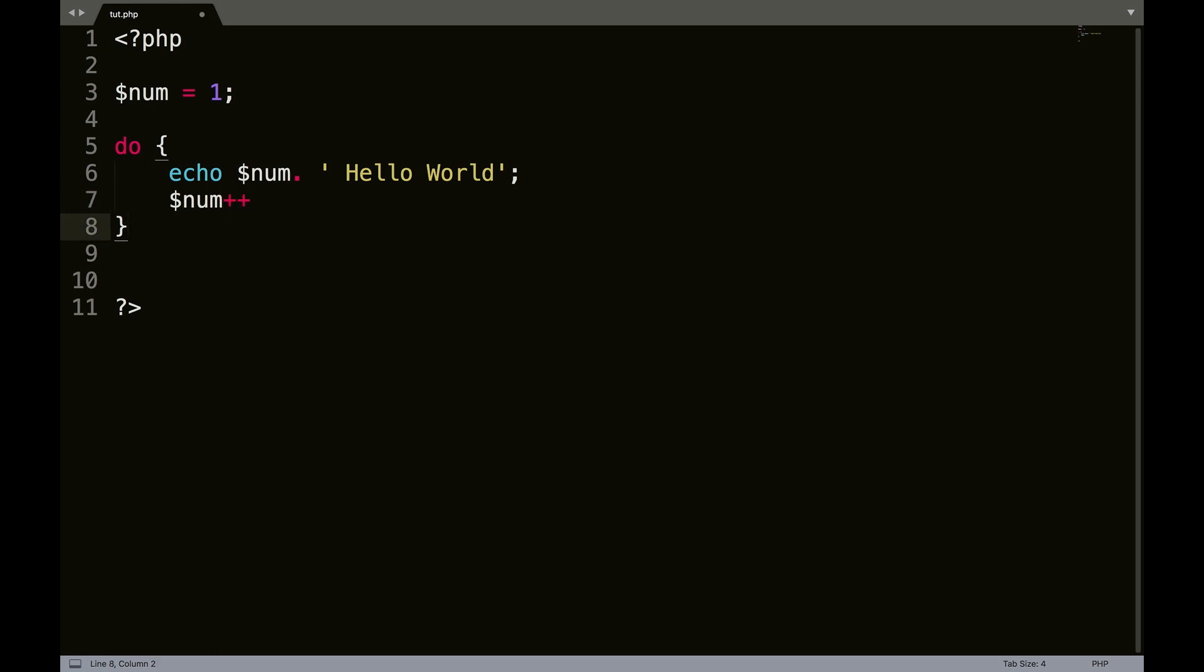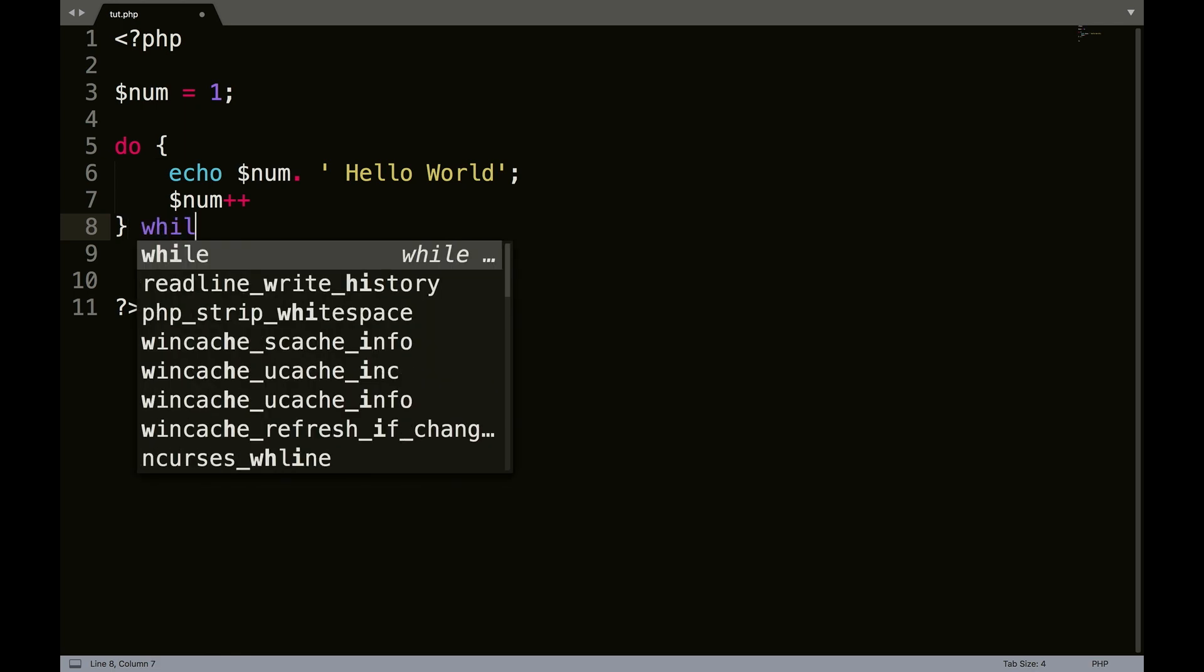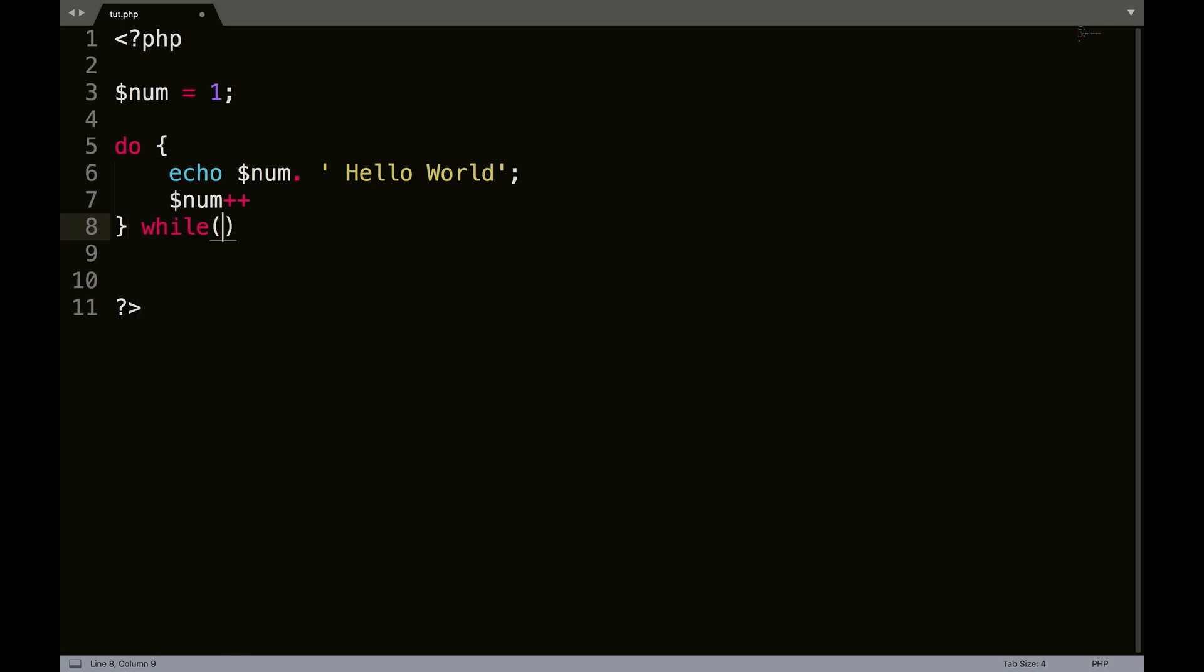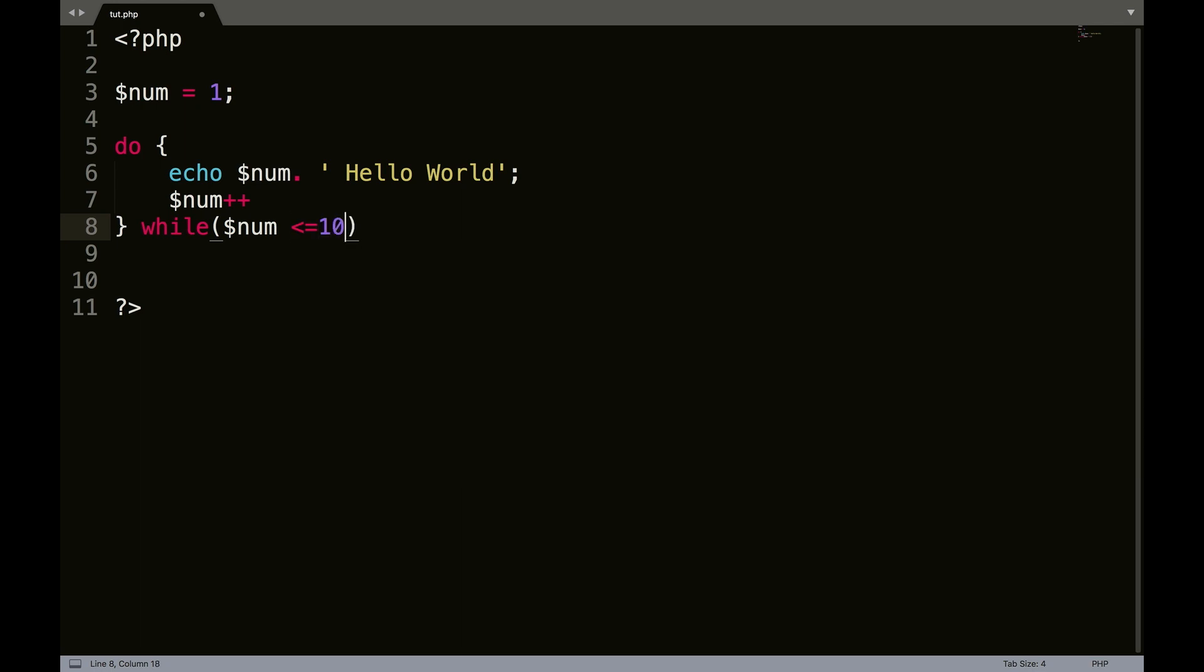And then in here, we're going to write while. And then what we're going to do is num is less than or equal to, we'll use 10. So notice we didn't do the square braces. We just used the circular ones.